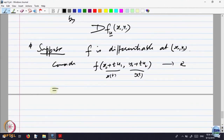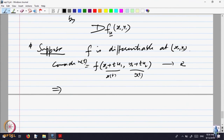If F is differentiable, what is the derivative of this composite function? Let us call it W(t) — T goes to one variable. By the chain rule, the derivative is F_x at (x0, y0).